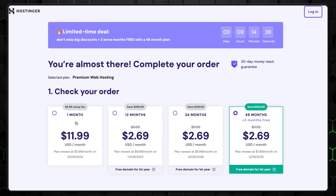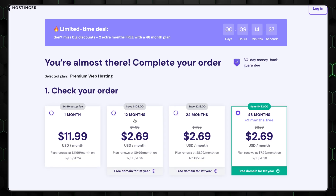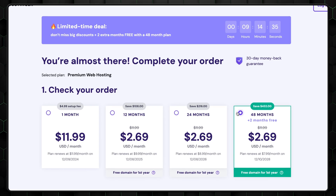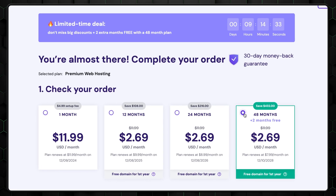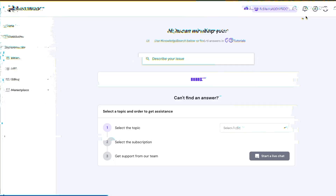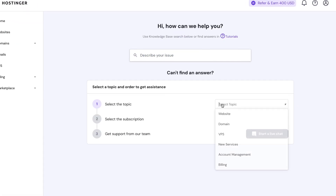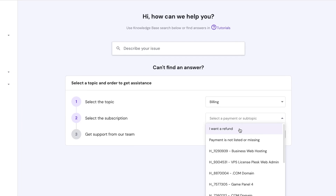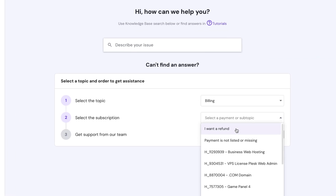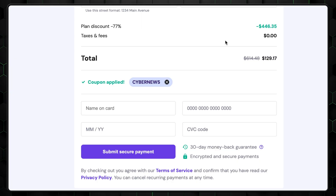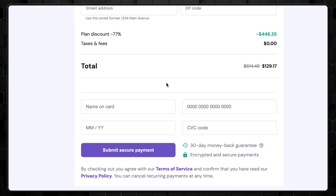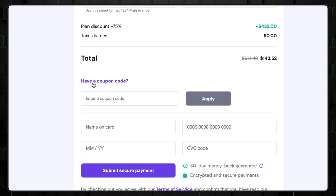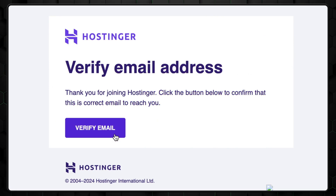I highly recommend going with the yearly or even longer subscription period, since this will keep the price as low as possible and give you a 30-day money-back guarantee option. I also want to mention that when canceling Hostinger, you don't need to call anyone or explain your reasoning — you just fill in a form and that's done. Right before completing your purchase, double check whether the Hostinger discount code is still applied. If it isn't, just type in CyberNews. After you're finished, you should receive an email that you'll need to confirm.